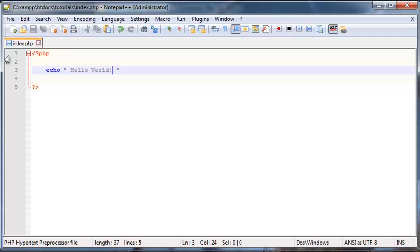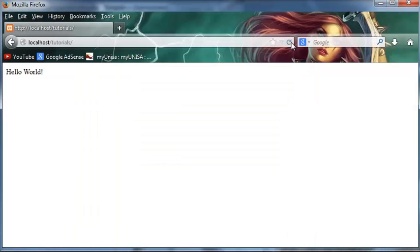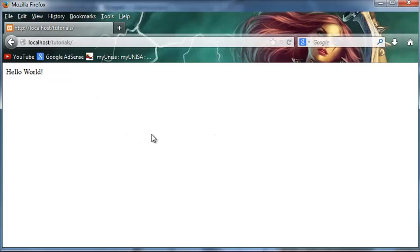So let's go ahead and save that now and click refresh. And as you can see, we've now got the words hello world printed out on the screen. So we've actually used PHP to print something out in the browser.